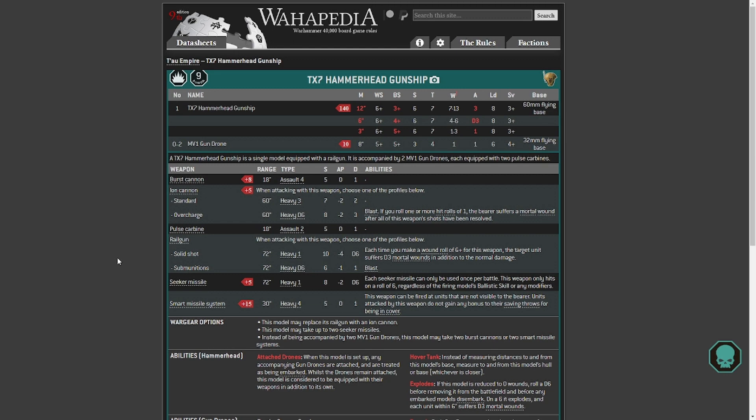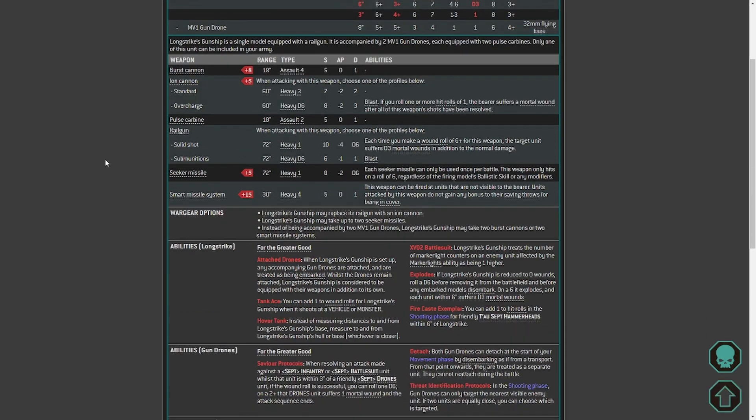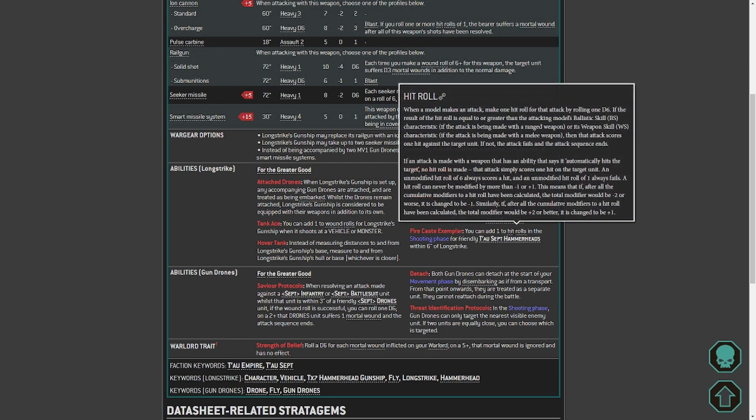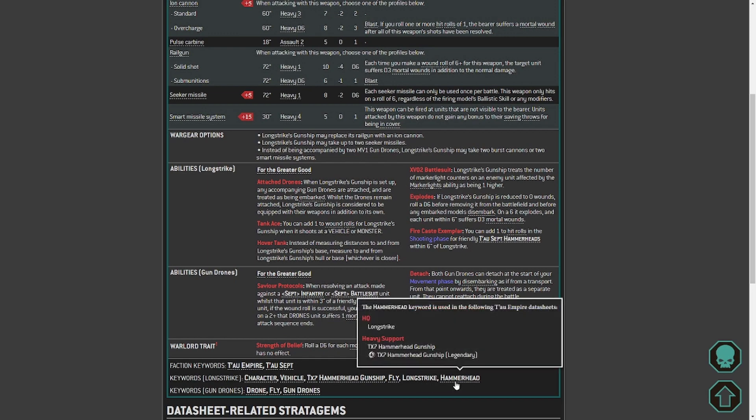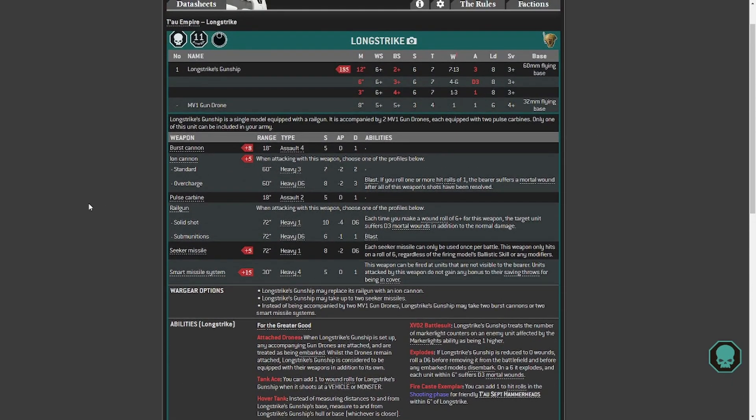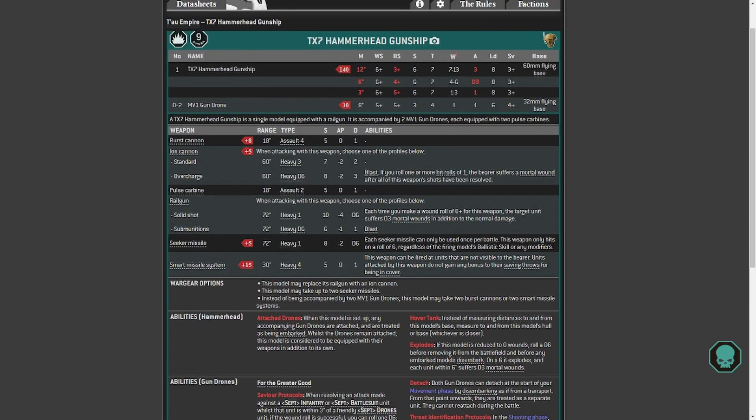But with the new rules, now we haven't seen what they're going to do with the ion cannon. They may not change it, they may like it where it is, they may give it more damage, more shots, I don't know. But we haven't even looked at Longstrike yet. So the current rules, so you can add one to wound rolls for Longstrike's gunship when it shoots. And there is an exemplar, yeah, add one to hit rolls in the shooting phase for friendly Tau Sept Hammerheads within 6 inch of Longstrike. So you put him next to a couple of Hammerheads and he covers himself because he is a Hammerhead. So I mean, it's, he's going to be hitting just as hard. I mean he's got a 2 up hit. You go back to this one. So previously 3 up. Now we don't know what the datasheet's going to be. We don't know whether this is going to change. It could go to a 4 up, I hope it doesn't, I hope it stays as a 3 up. But if that stays as it is and Longstrike stays as it is, and you're hitting on 2s.